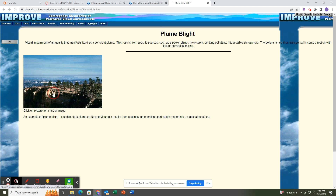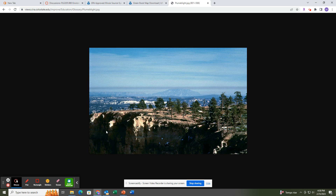Click on the picture for a larger image. If you are unable to see it from the screen, the link is in the PowerPoint — you can go in after you watch this to see it. But you can see this big line of pollutants; that's an example of plume blight.